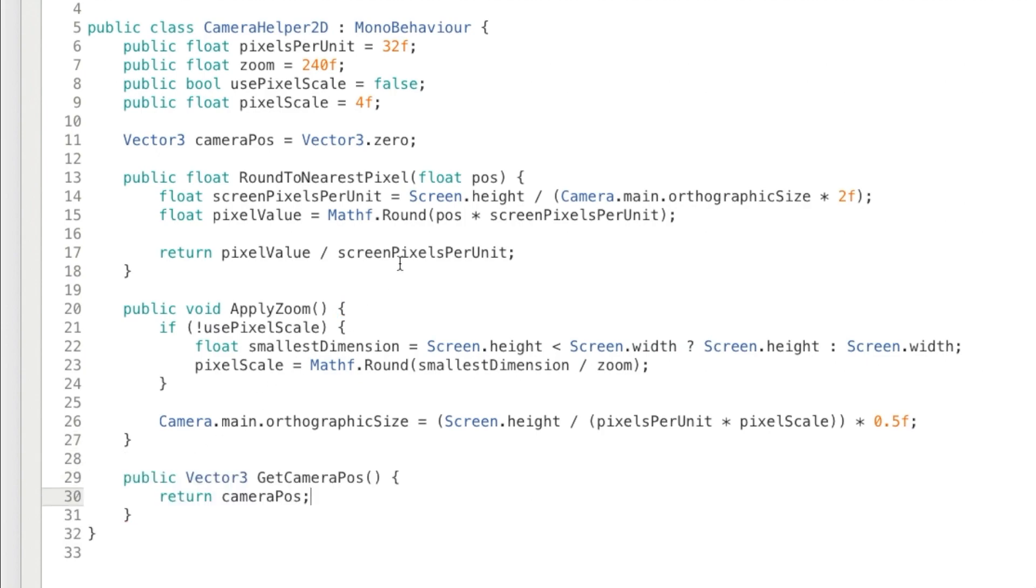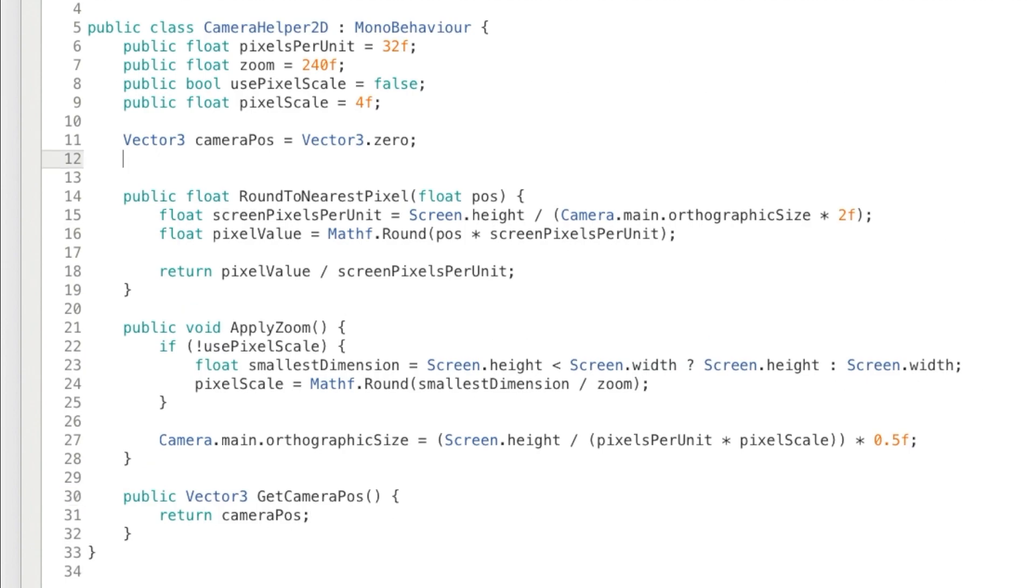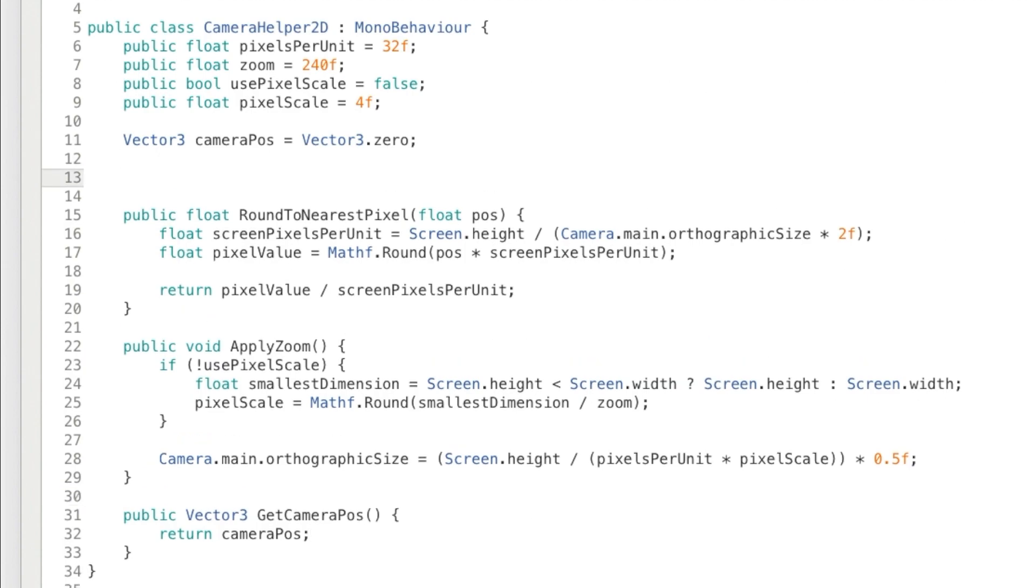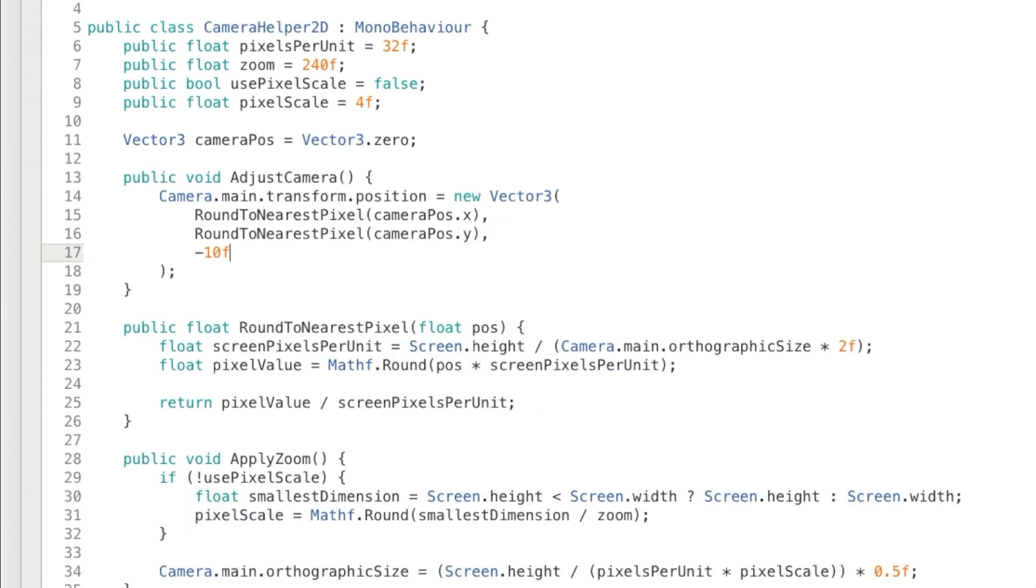So we have the method to round the value to the nearest pixel. Now we need to create the method that's going to use it. So we'll add a method called adjustCamera, and that's going to set the position of the camera based on our cameraPosition variable, and it's going to round the x and y to the nearest pixel. Just to reiterate, we're not just rounding the camera's transform directly, because we want to keep the precision and smoothness.